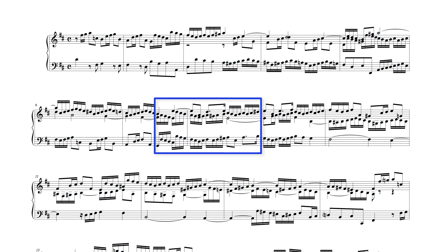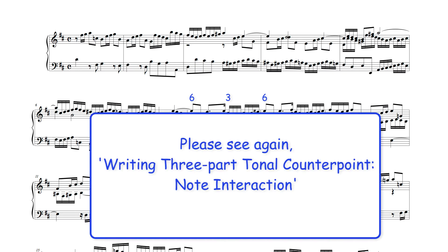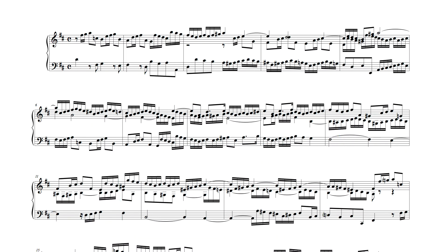The end of this entry then connects to these bars, which also essentially move as alternating 6-3 intervals. Here over the first half of the entry in B minor, the linear intervallic pattern moves as a series of alternating 8-6 intervals.